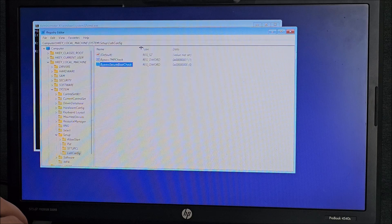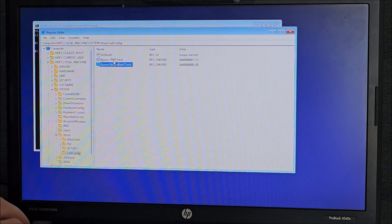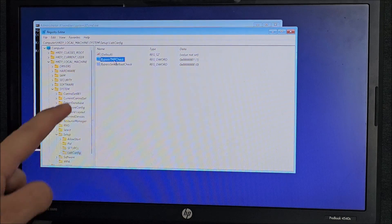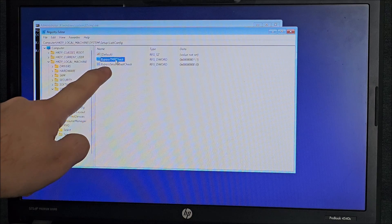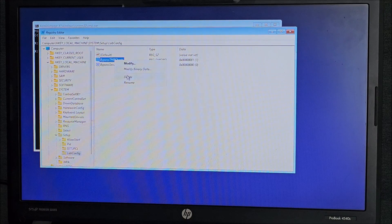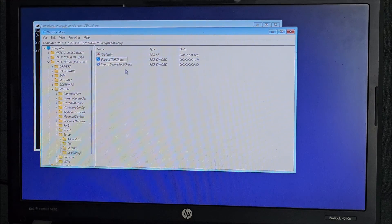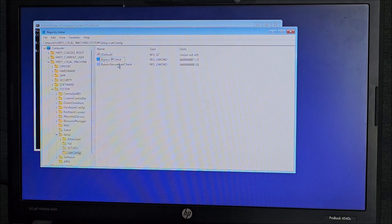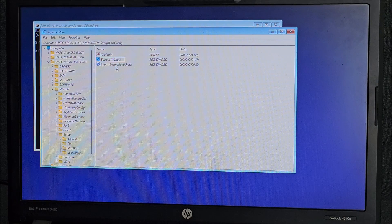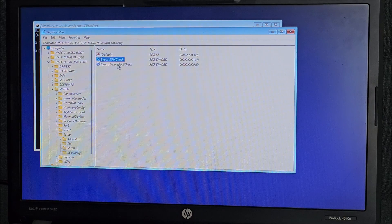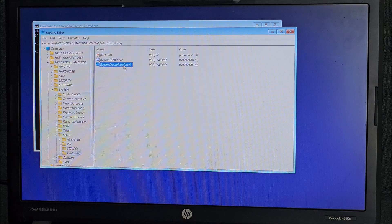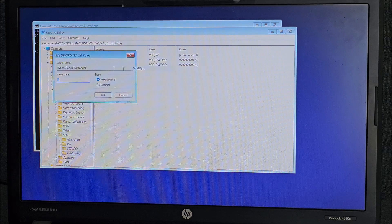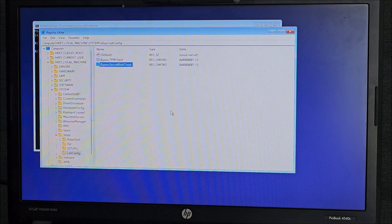We have bypass TPM, TMP, ha, I named it wrong, it would have not worked, rename. Be careful about this. If you put the name wrong, it's not going to work. Secure boot check, modify, set it to 1, OK.